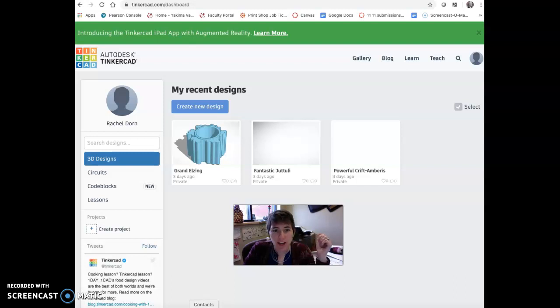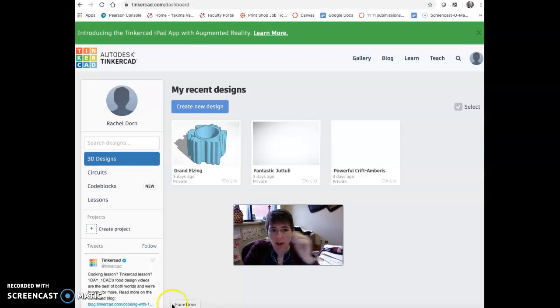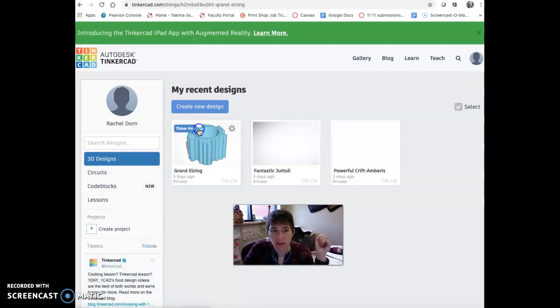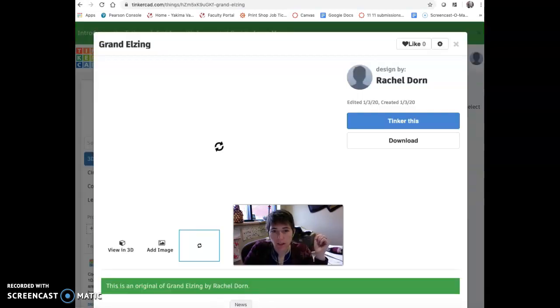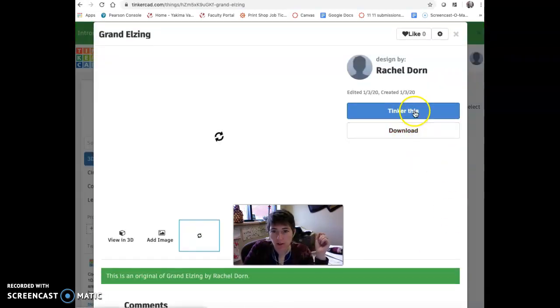Hi, I want to talk to you about how to move your designs from Tinkercad.